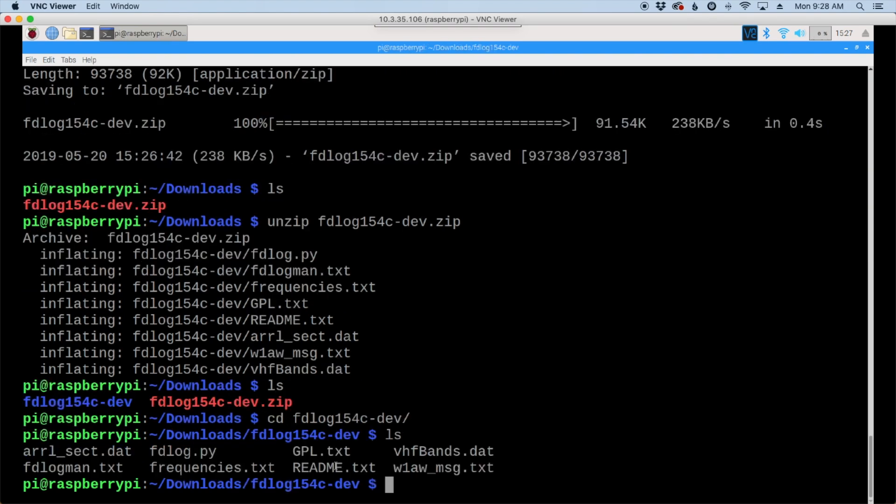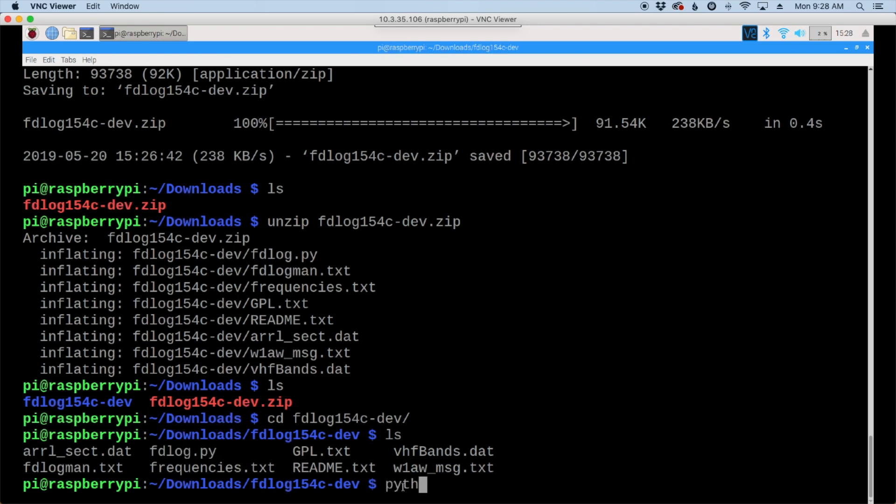And running the list command again, we come up with a list of files inside the new directory, and this is the one that we're looking for right here. So we'll type python fdlog.py, and go ahead and press return.